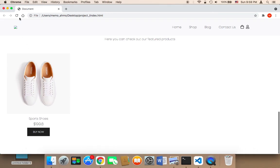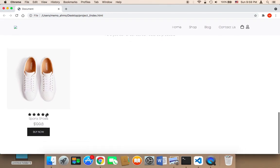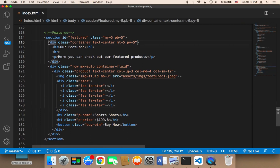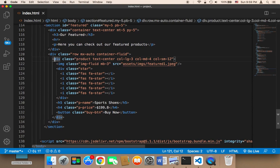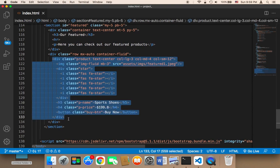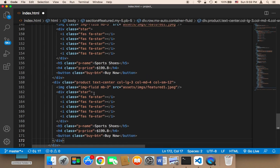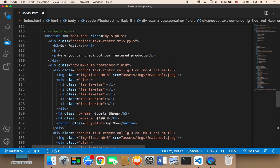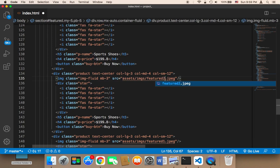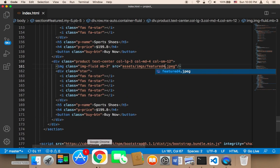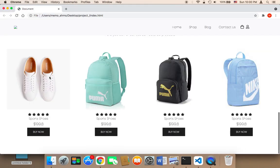As you can see, we have five stars displayed, which looks amazing. Now I'll copy the product section and paste it three times, changing the image sources to featured1, featured2, featured3, and featured4. After saving and refreshing, we have all four products displayed and they look amazing.